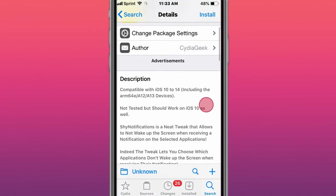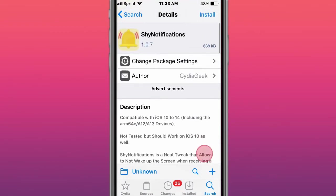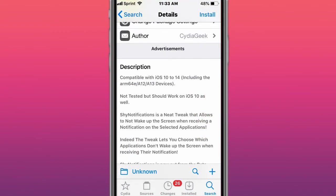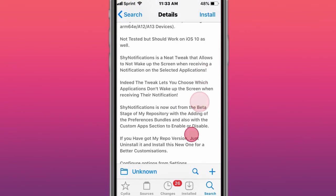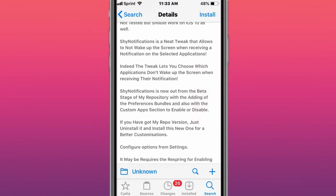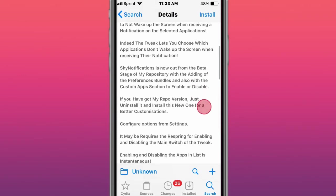This tweak is called Shine Notification, compatible with iOS 10 to 14, including ARM64E, A12, A13 devices. Not attached to it, but should work on iOS 10 as well. A new tweak that allows you to not wake up the screen or receive a notification on these selected notifications.